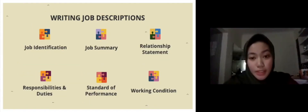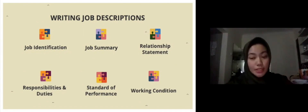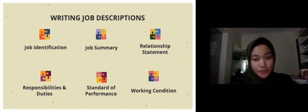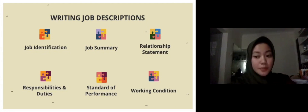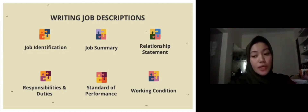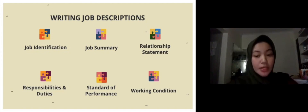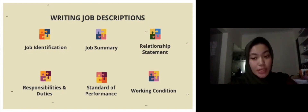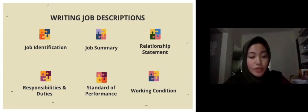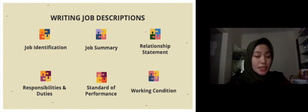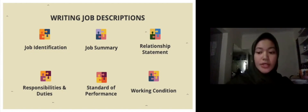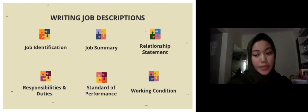Next, we'll talk about writing job descriptions. A job description is a written statement of what the worker actually does, how they do it, and what the job's working conditions are. Most descriptions contain sections covering: job identification, including job titles and the date the job description was approved; job summary, which summarizes the essence of the job including only its major functions; relationship statement, showing the job holder's relationship with others inside and outside the organization; responsibilities and duties, which is the heart of the job description listing significant responsibilities referring to the job analysis; and standards of performance, listing what the company expects employees to achieve for each duty.